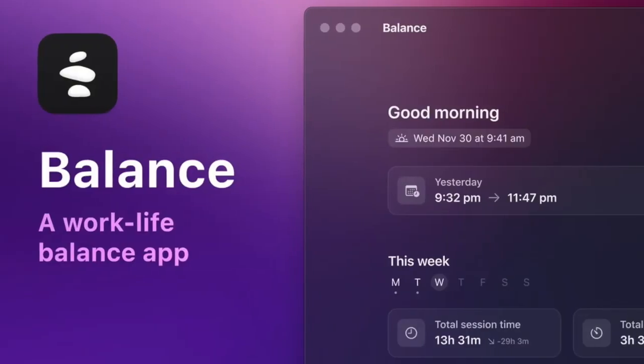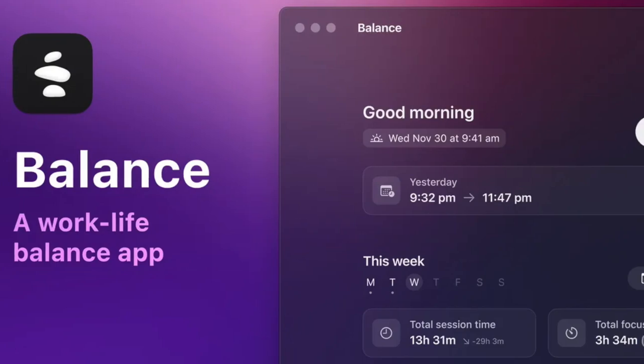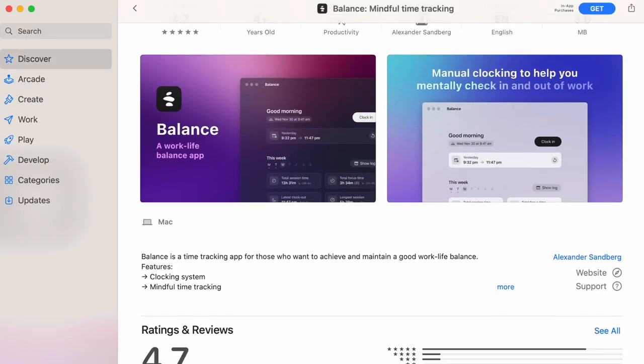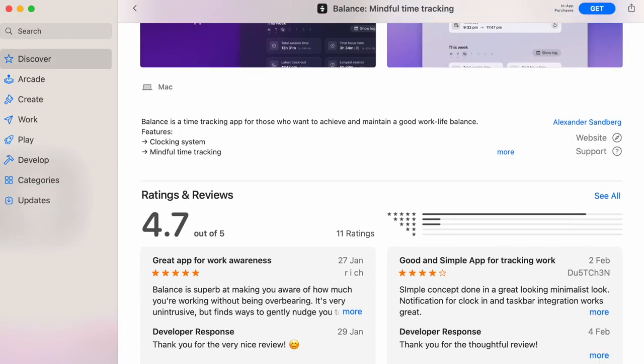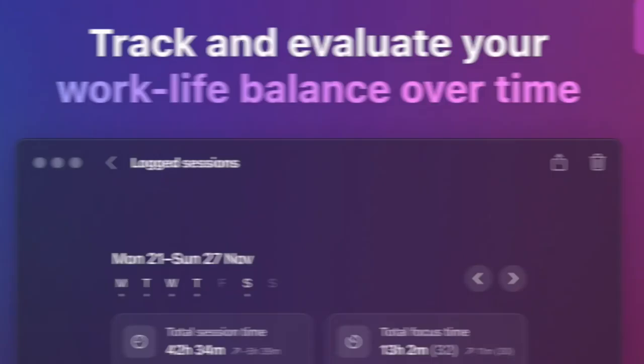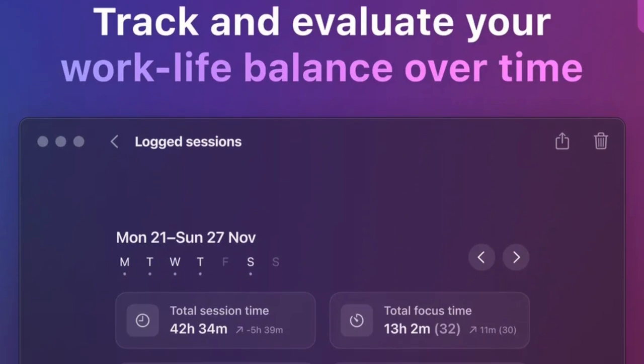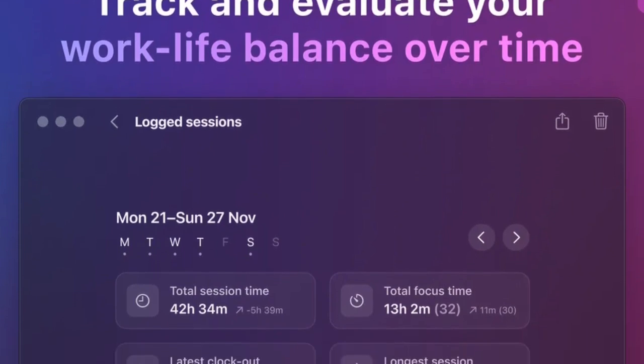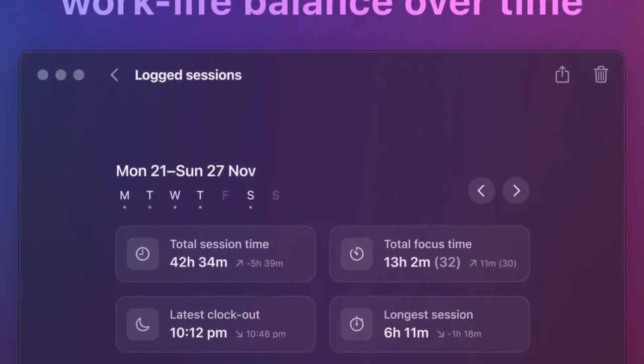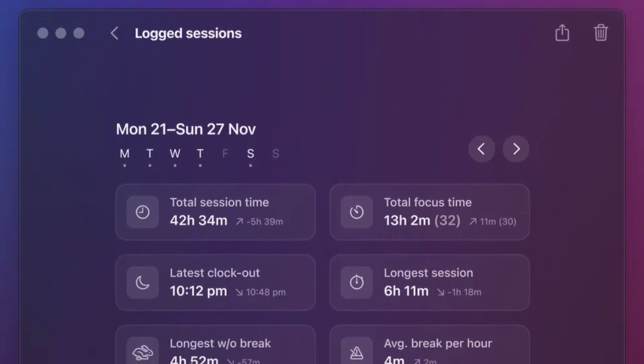Welcome to Keep Productive. I'm excited to dive into Balance. Balance is a macOS application that's already got a cracking rating of 4.7 out of 5, and it does look beautiful. The concept is very simple: it's helping you clock in and clock out of sessions of focus throughout your day.